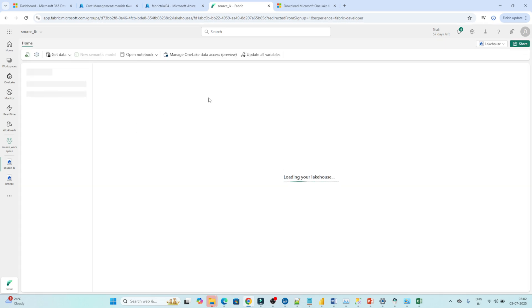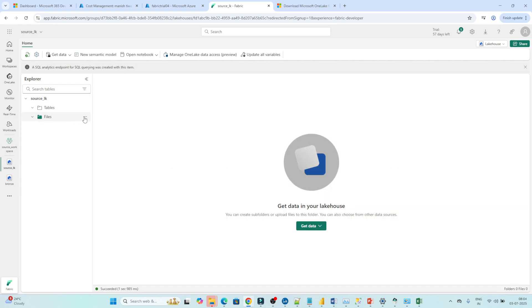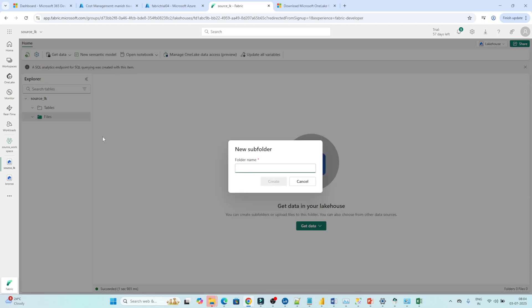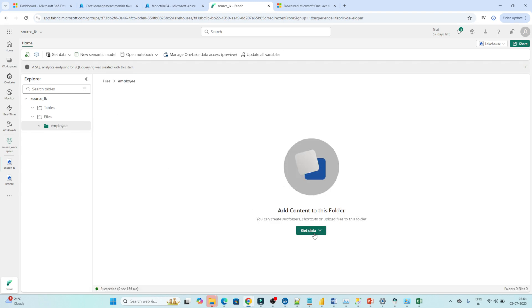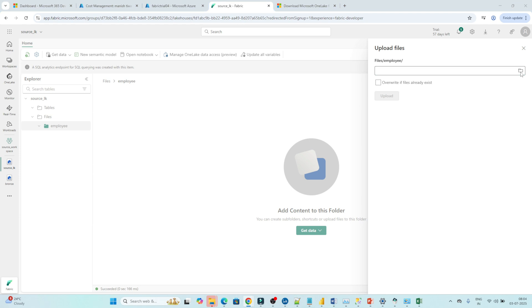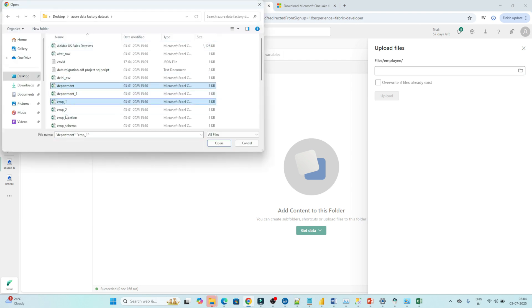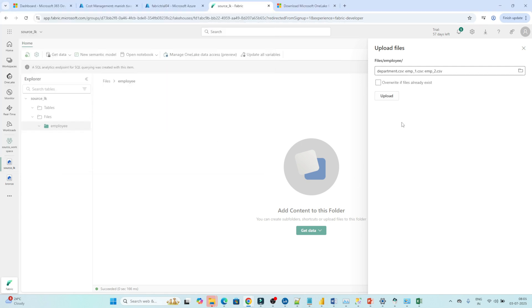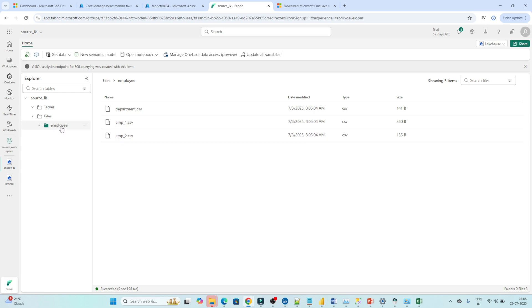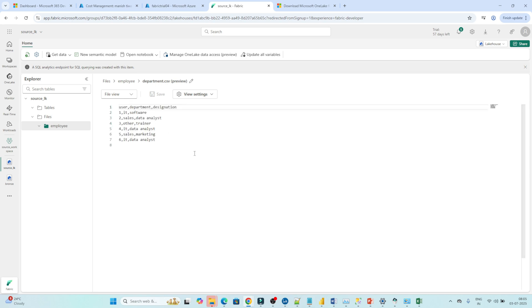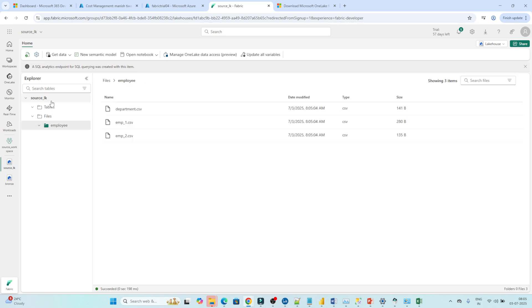Now here we will try to upload a file. Whatever files we upload to Source LK, we will try to access them from a different workspace. Under the file section I am going to create a subfolder — for the shortcut, a folder is required. I will give the name 'Employee'. Click on Create. Under this Employee folder I want to upload files. Click on 'Get Data' then 'Upload Files'. Select the files — I want to upload Employee and Department files. Click on Upload. Now you can see a couple of files have been uploaded. We have one folder 'Employee' with the files available. You can click on them to preview the data. So in our Source Lakehouse we have a couple of files available.